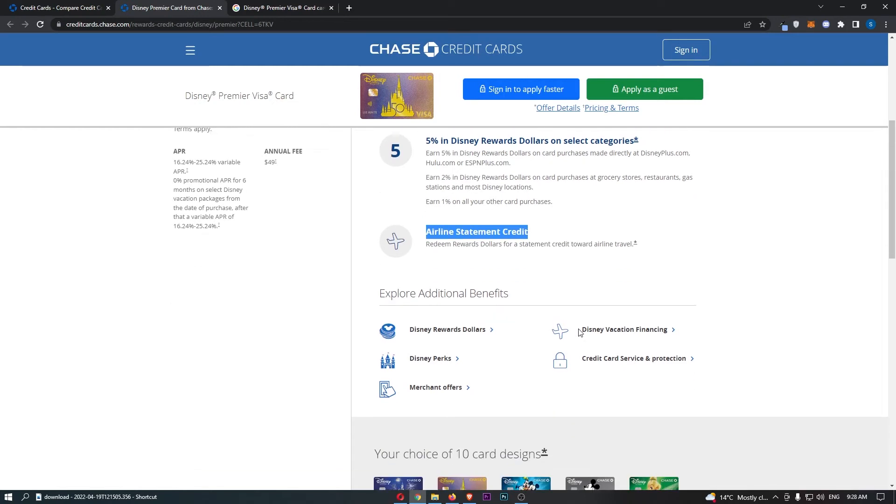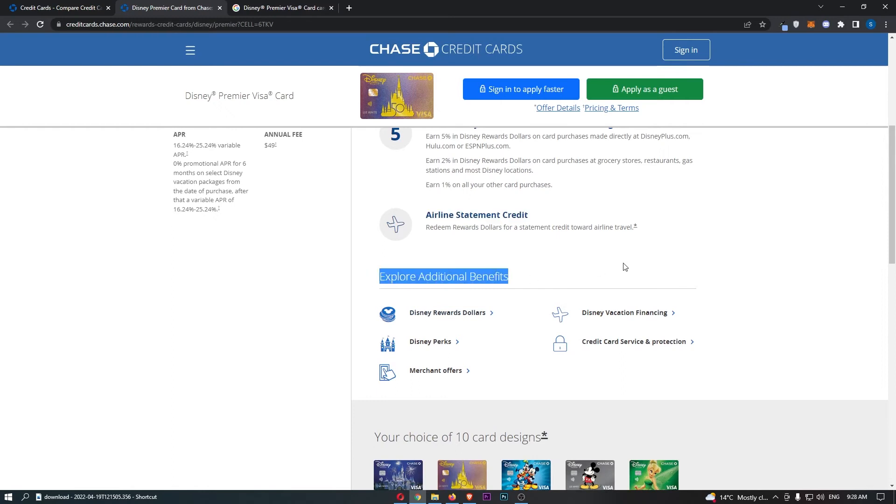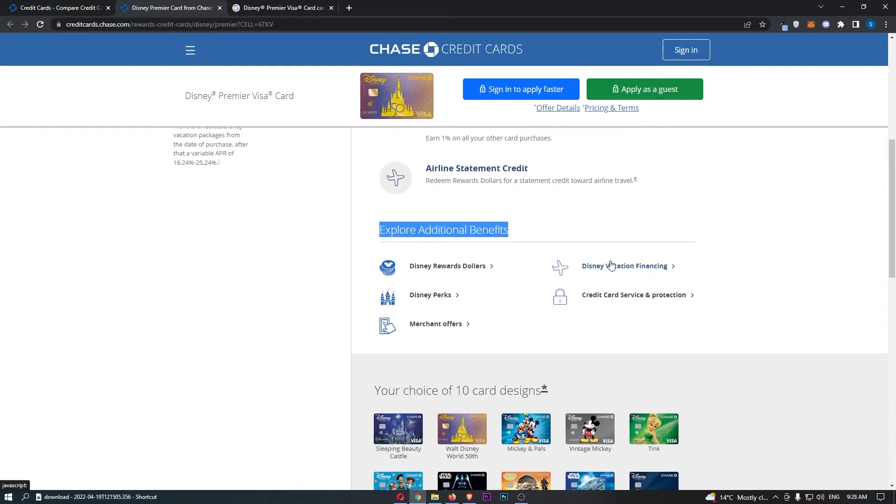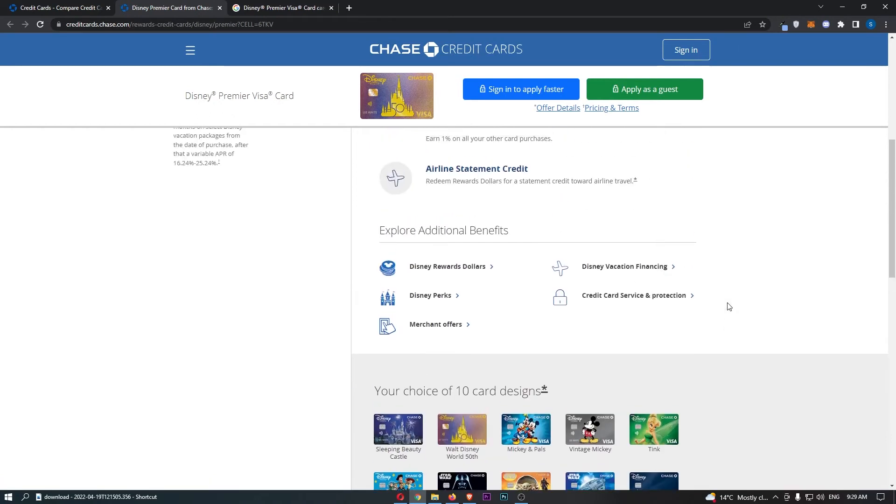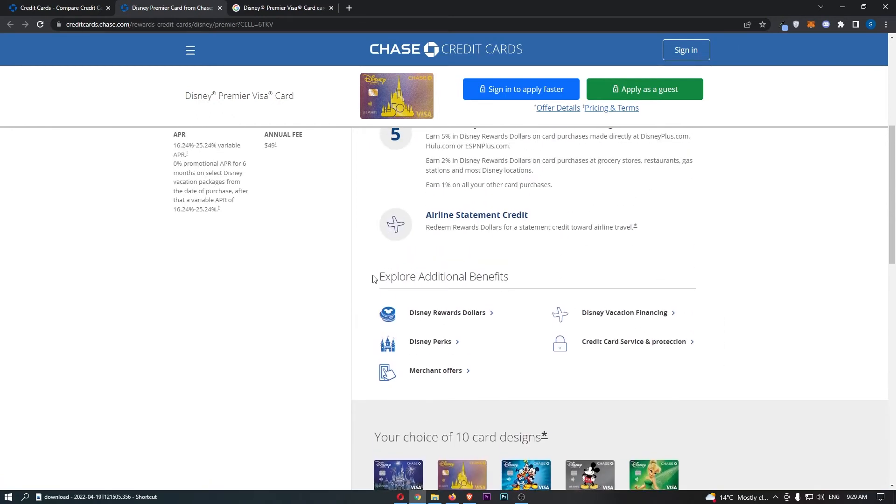Then, we can come down to the explore additional benefits section. Oh, there we go. These are the 10 designs that you can get. So, yeah, pretty cool right there. Anyway, as I was saying, the explore additional benefits.